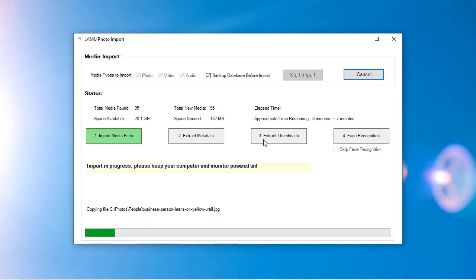In Step 3, LAMU will generate thumbnails. These are the thumbnails that you will see in Timeline and other views. Unless Step 3 is completed, you will not be able to see the newly imported photos.